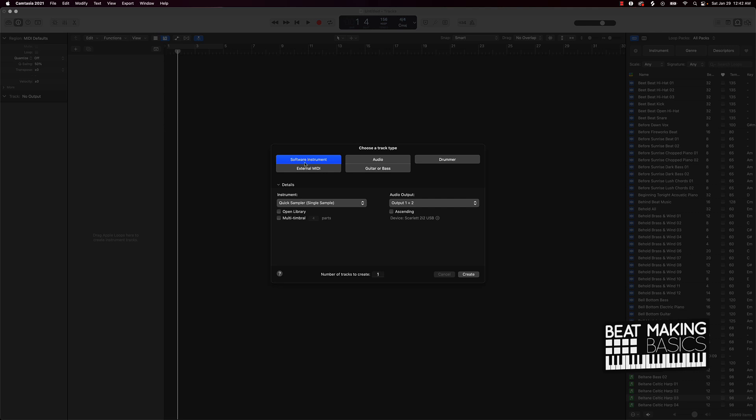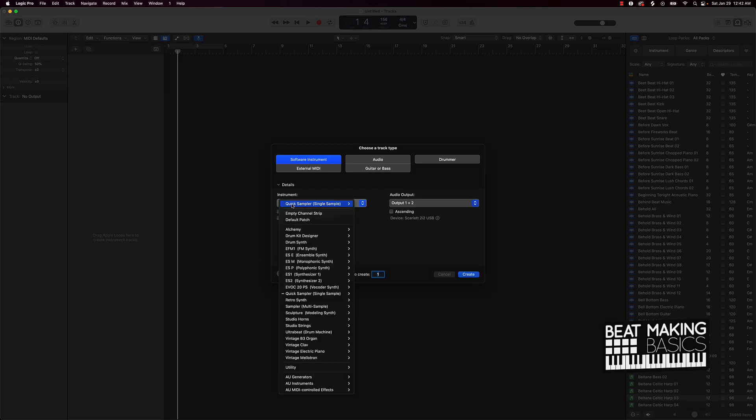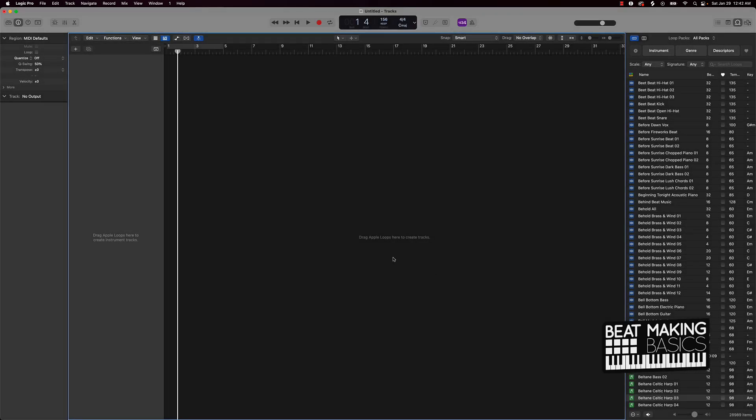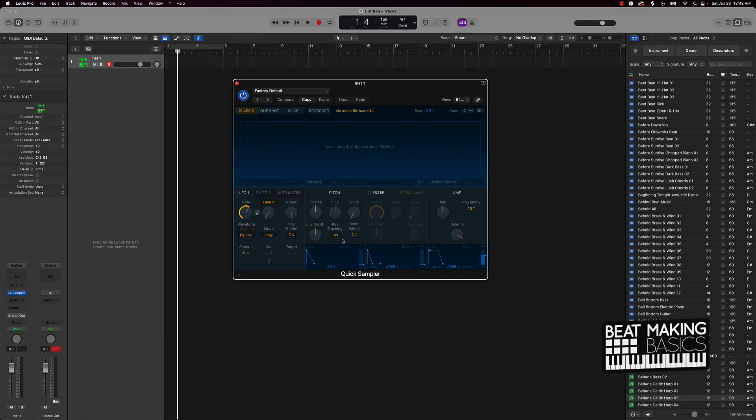How you actually get that going is you're gonna want to create a software instrument track. So we got software instrument track right here, and under instrument you want to go ahead and select Quick Sampler Stereo.